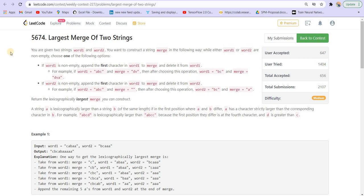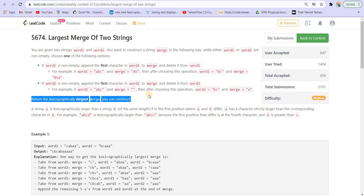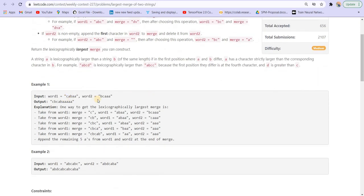Welcome back to LeetCode. This is contest number 227 and we are on problem number three. We are given two words, word one and word two, and using these two words I have to construct another word that is the merge. I can pick the first alphabet of word one and add it to the end of the merge we are creating, similarly I can pick one character from word two and append it. Out of these two moves I can do one at a time and I have to return the lexicographically largest merge.